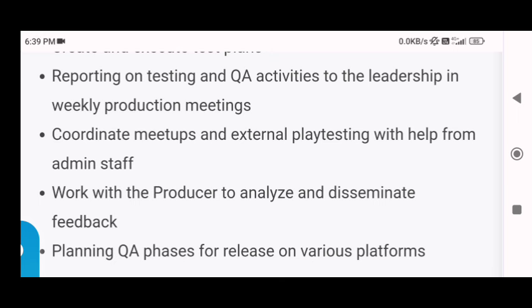Next is work with the producer to analyze and disseminate feedback. You have to communicate with the game developers and producers to express your feedback on their product. Lastly, you will be planning QA phases for release on various platforms, and you have to plan the quality analysis phases according to the convenience of all the situations.